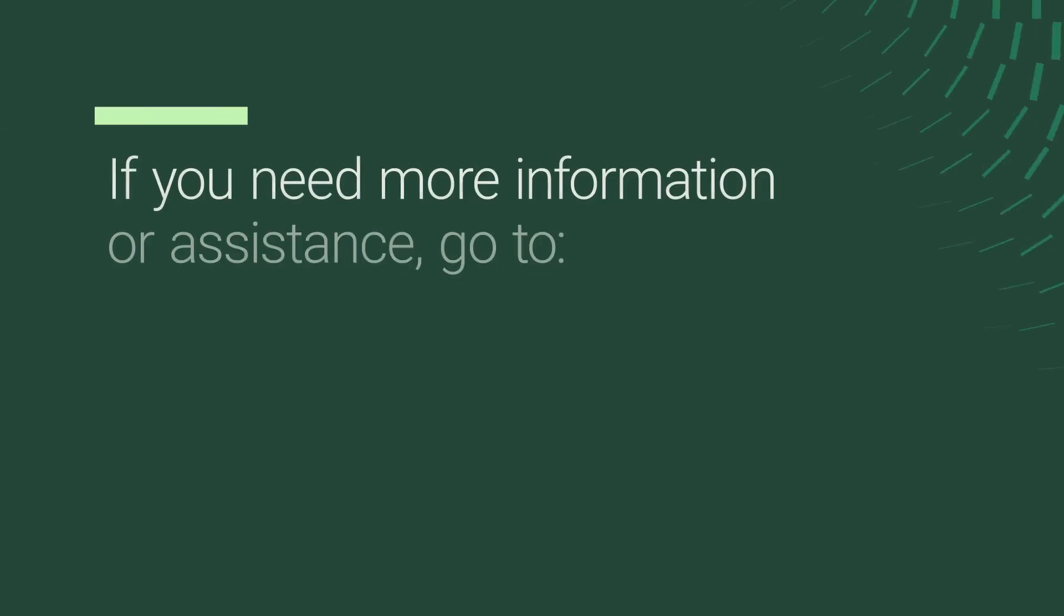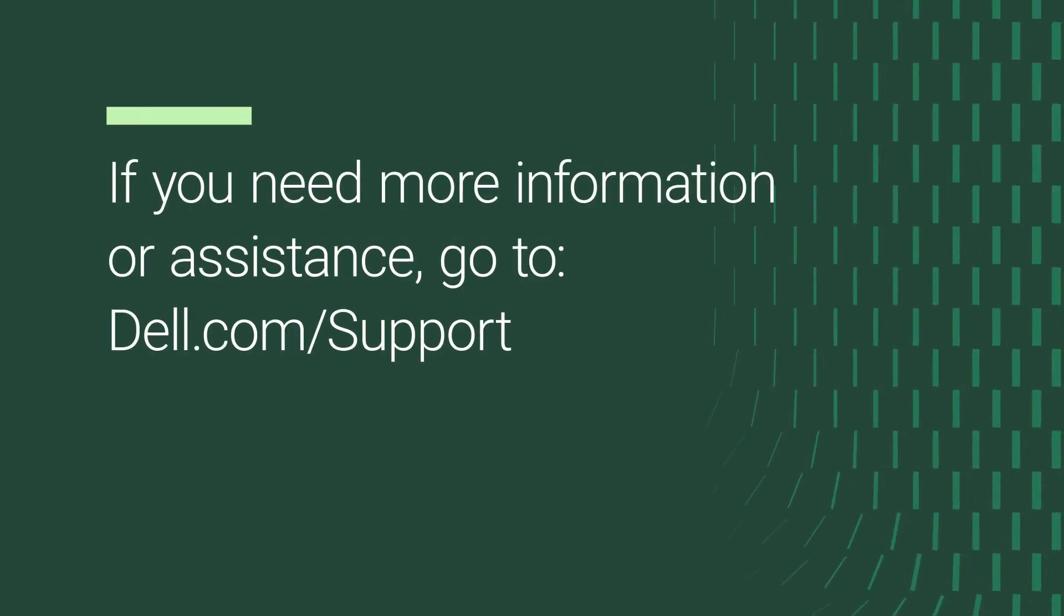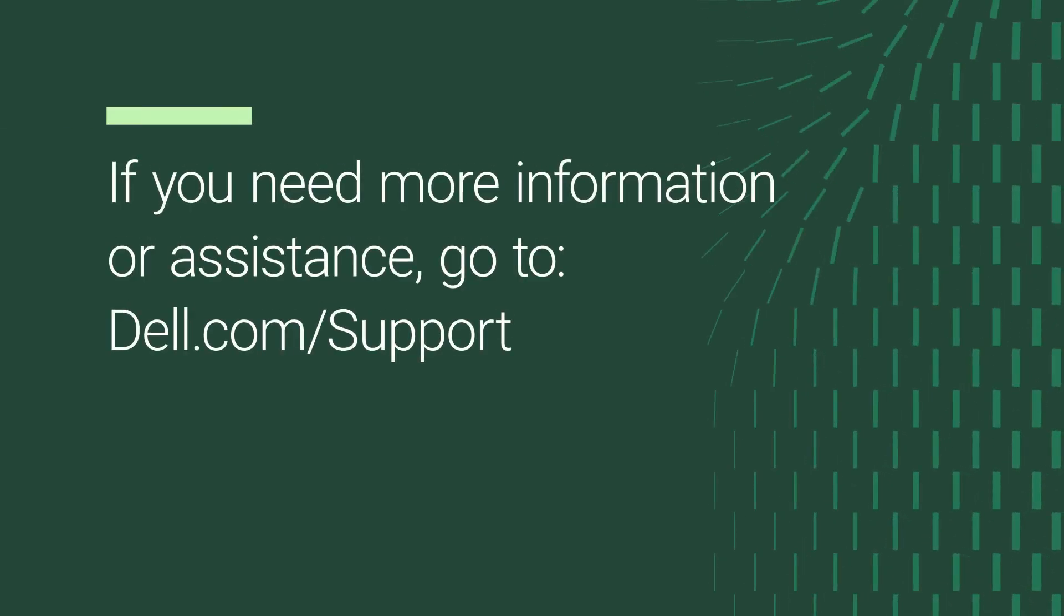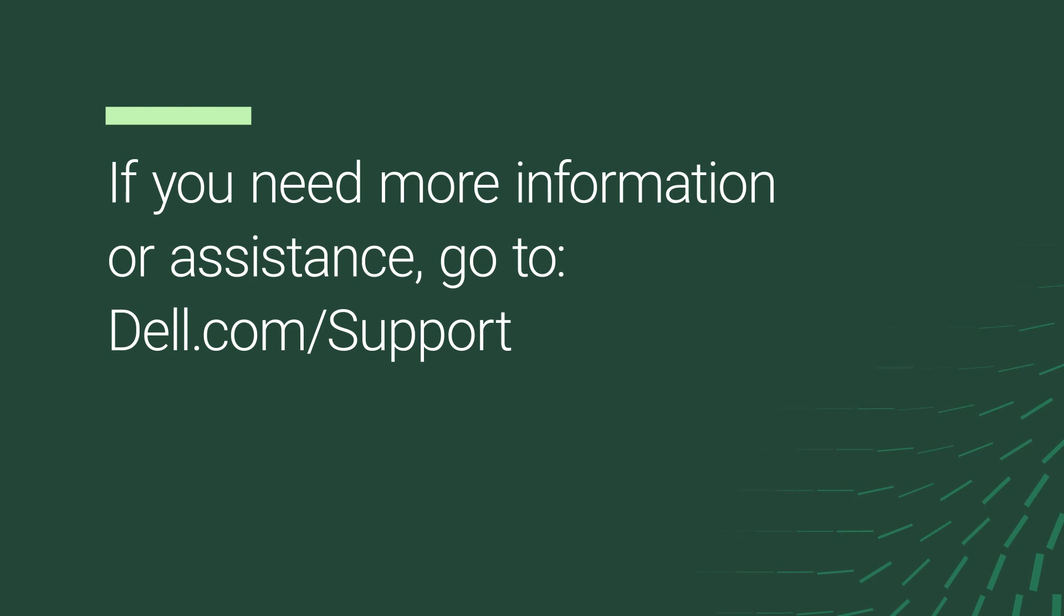If you need more information or assistance, go to dell.com/support.